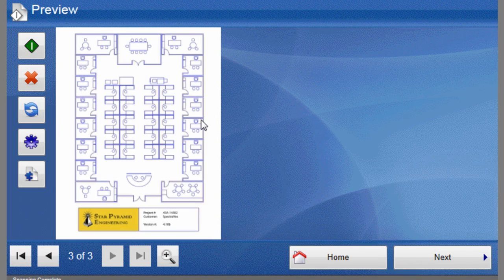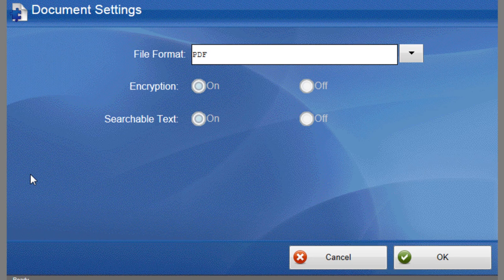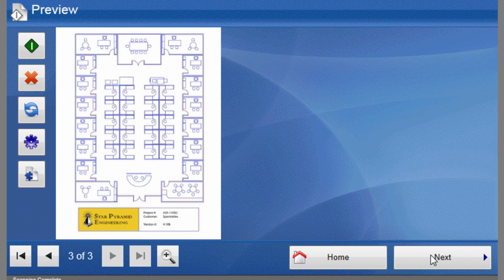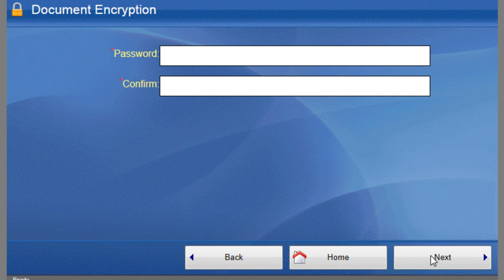Let's click on the Document Settings button to verify some of our configuration choices. You can see that the encryption and searchable text options we enabled in the Administration Console are present. Click OK to return to the preview screen and then the Next button to proceed with the workflow.